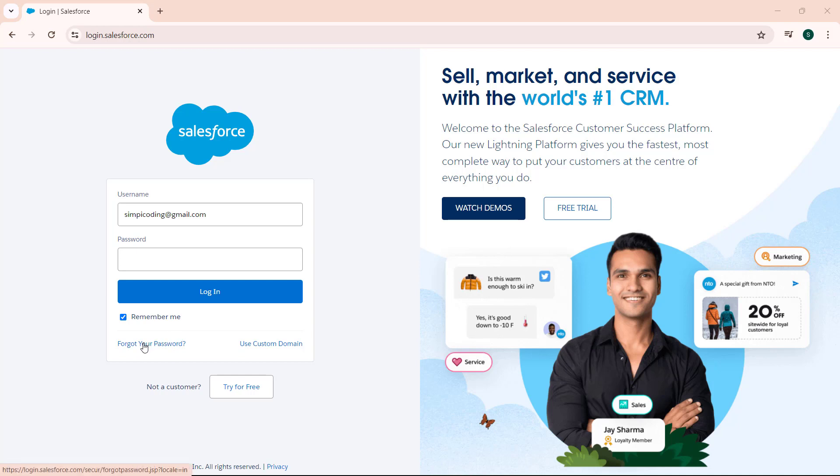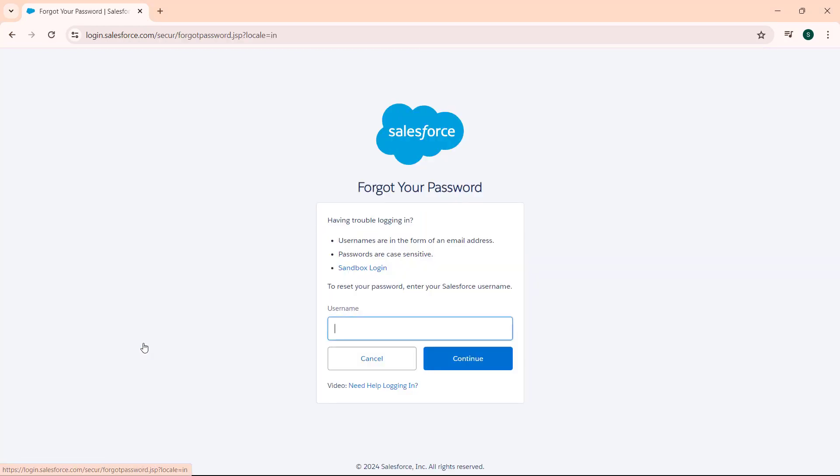It will redirect us to forget your password page. Here we can see there is a username field present and here we have to enter our username in the form of the email address.